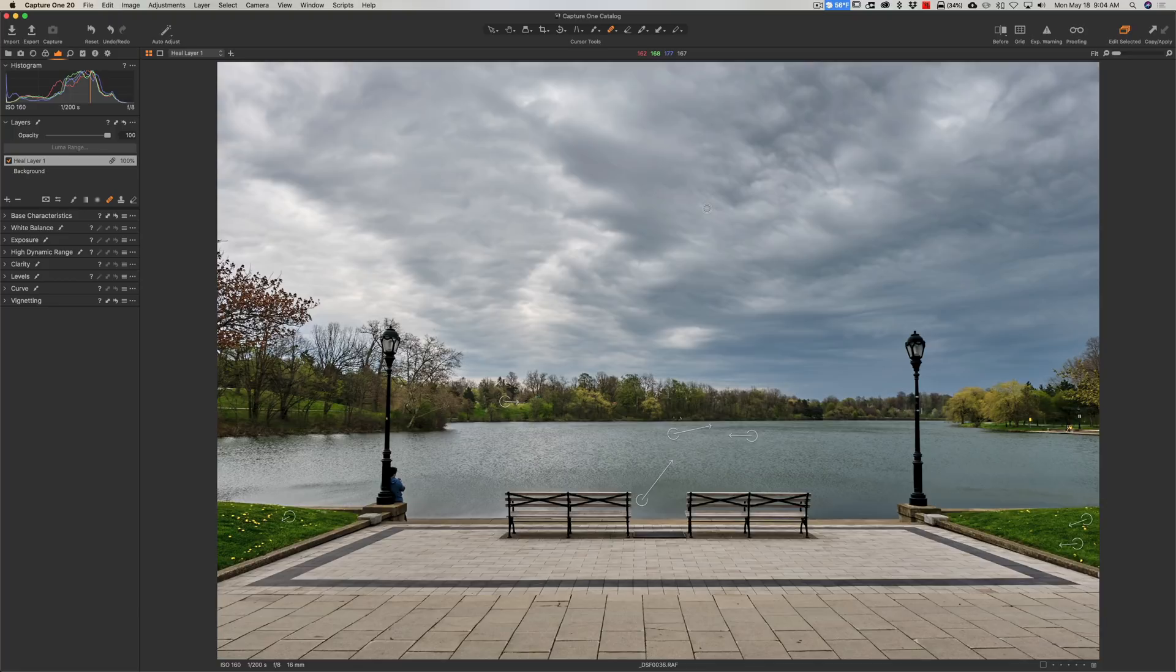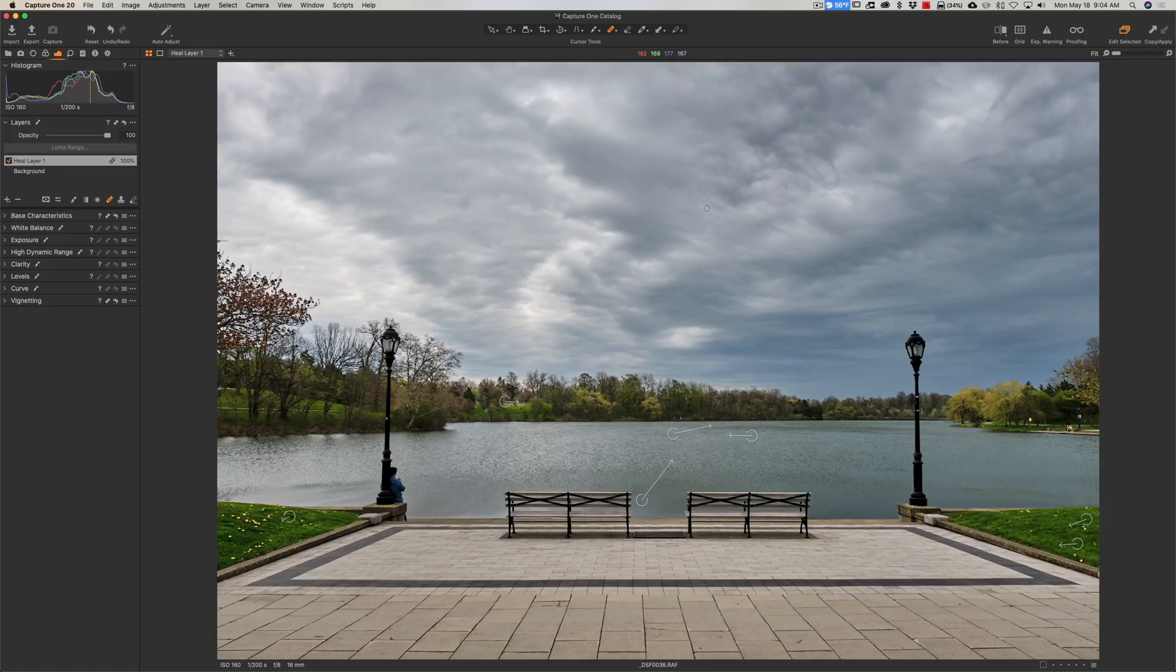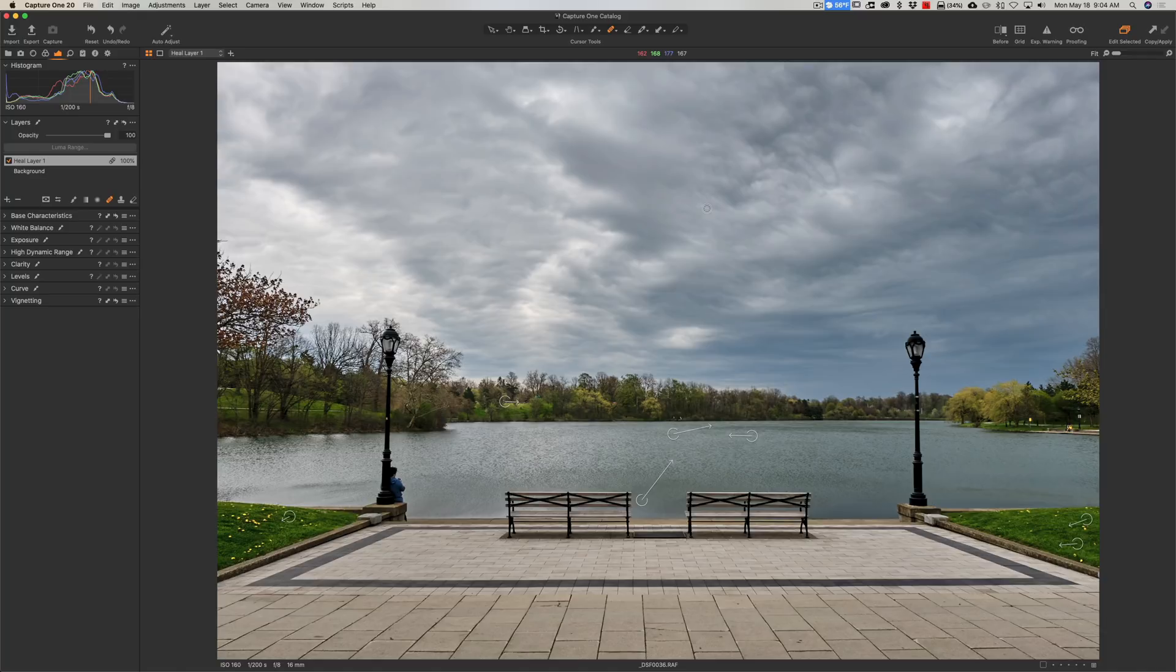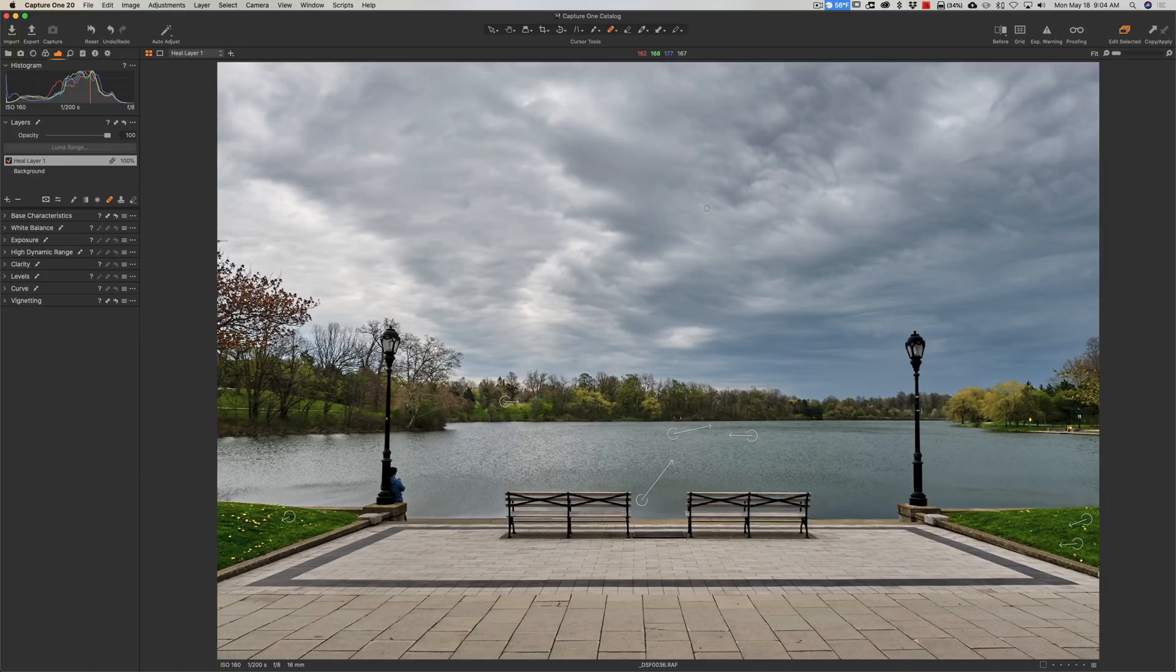Again, this is a free update to anyone that already owns Capture One 20, it's called build 13.1. In the description below the video I'll have a link to their website, they have some deals going on too. They have a 30-day fully working free trial, so if you don't already own Capture One, download the free trial. That's what I did several years ago. I downloaded the free trial, used it for 30 days to learn how to use it and to see if it was something I'd actually use. Thank you everyone who watches my videos, I really do appreciate it. I'll talk to you guys soon.